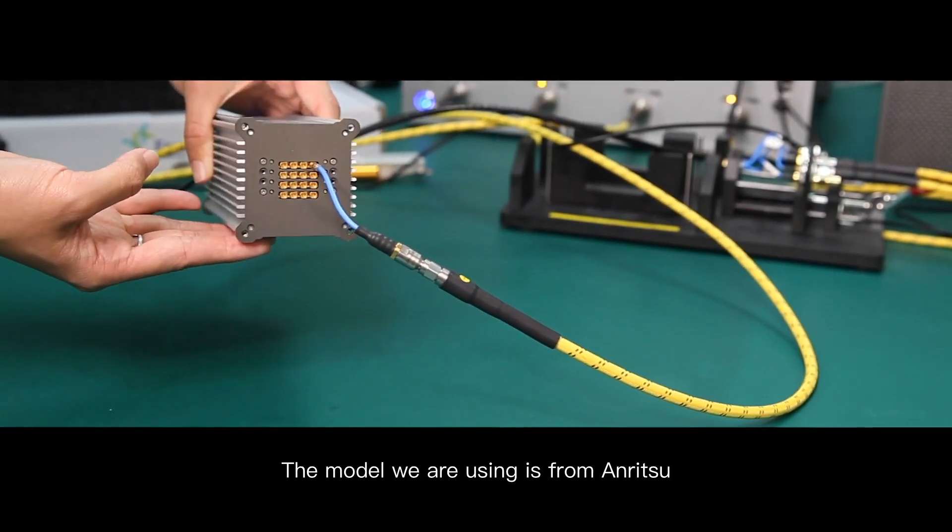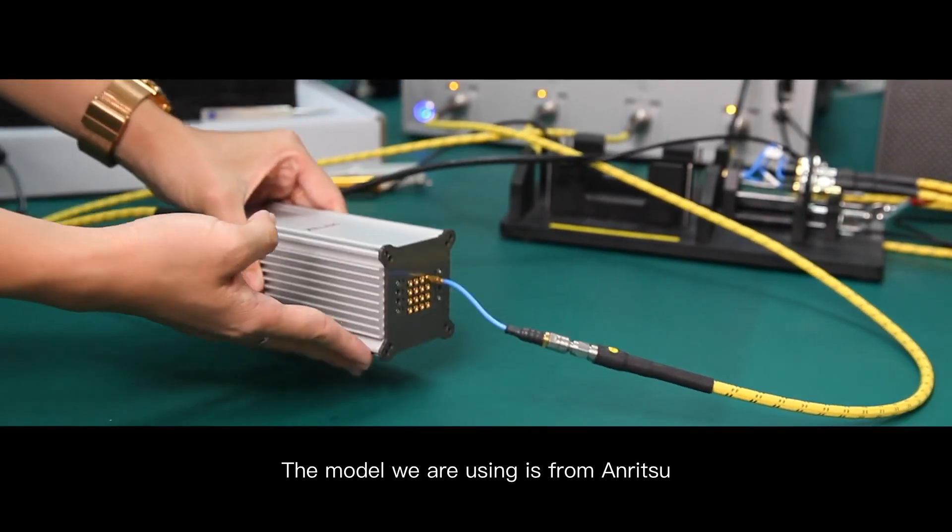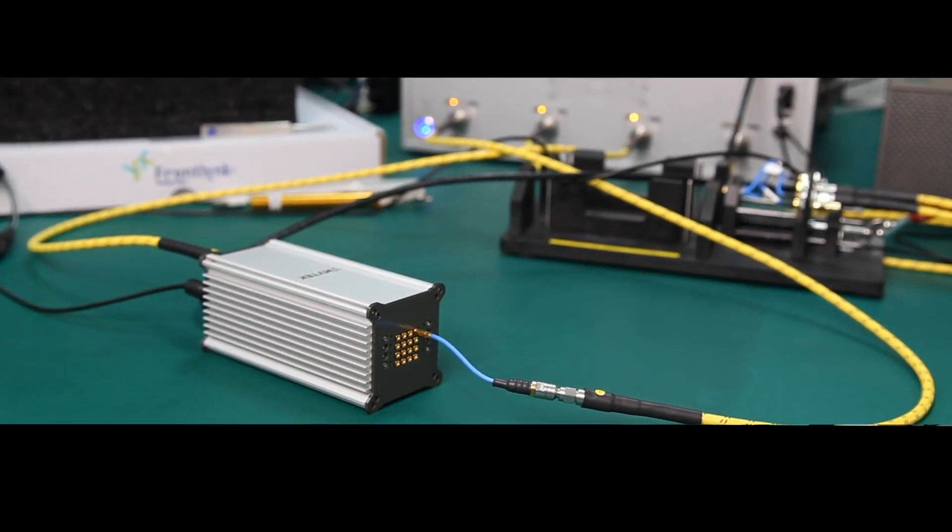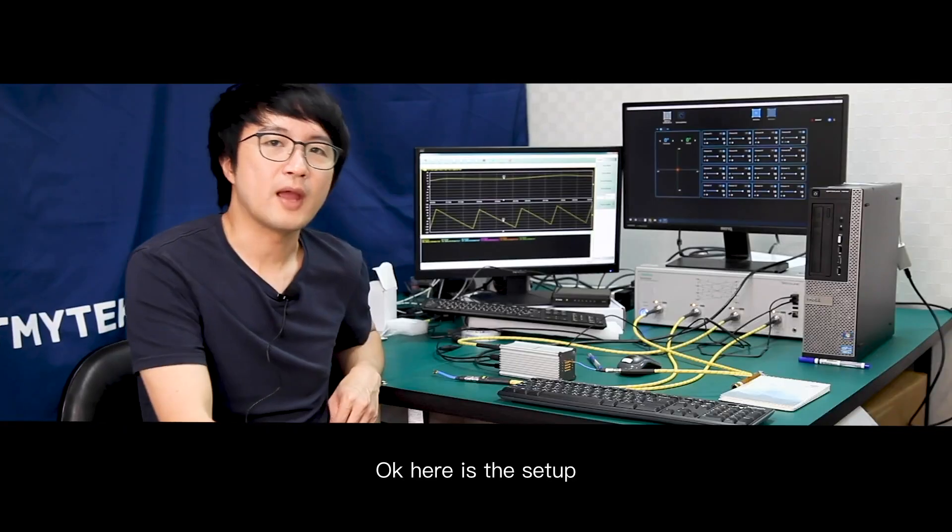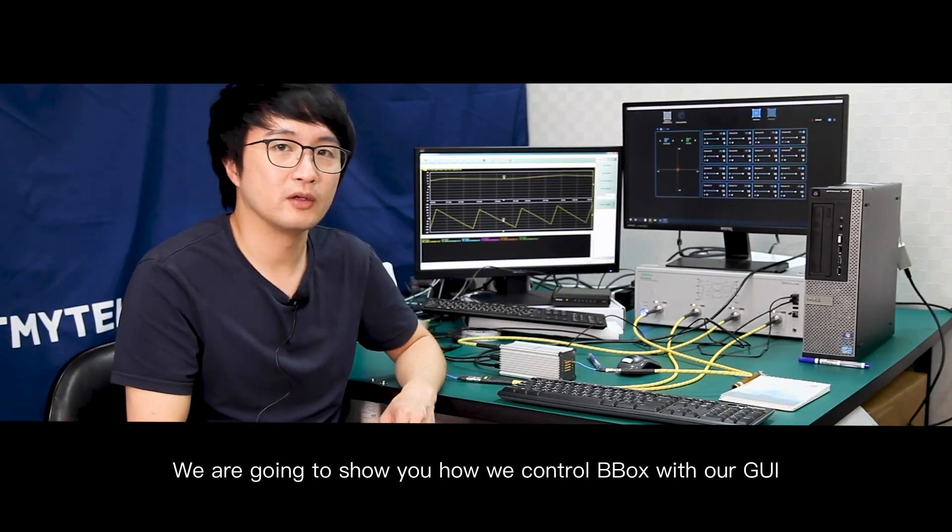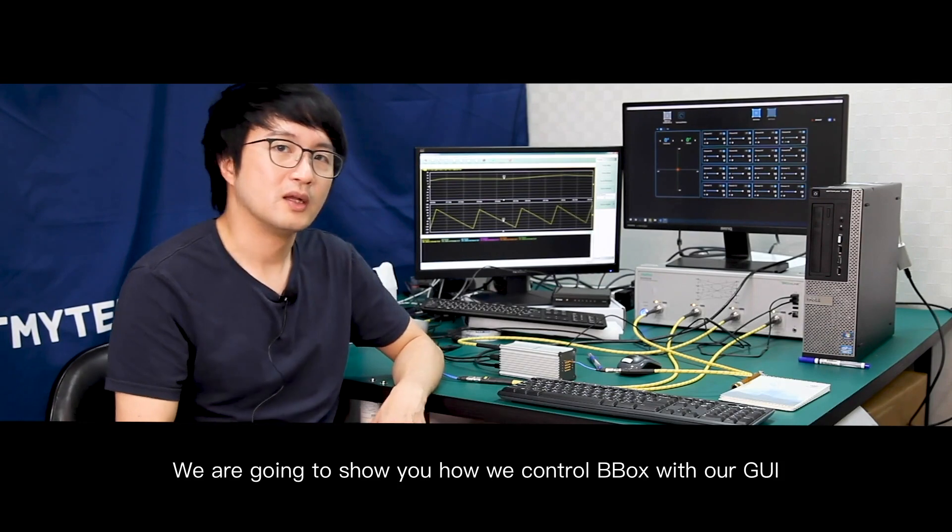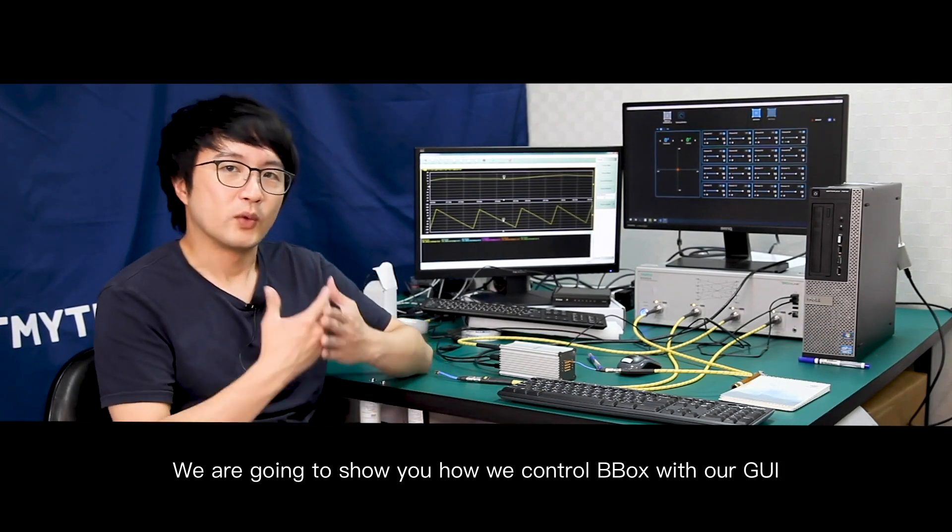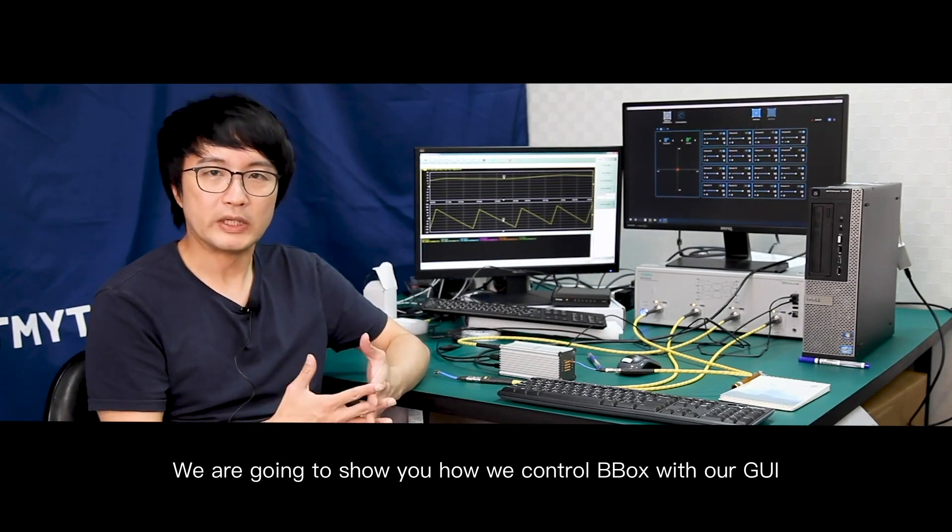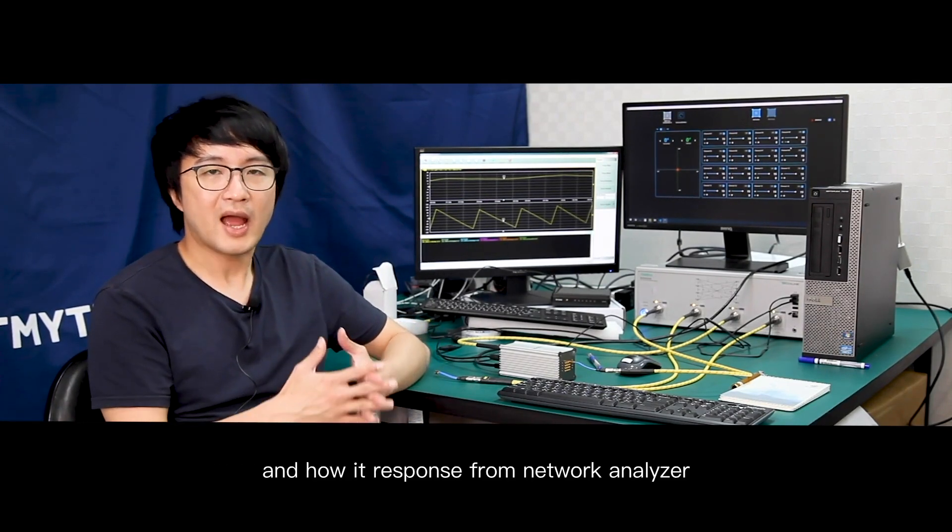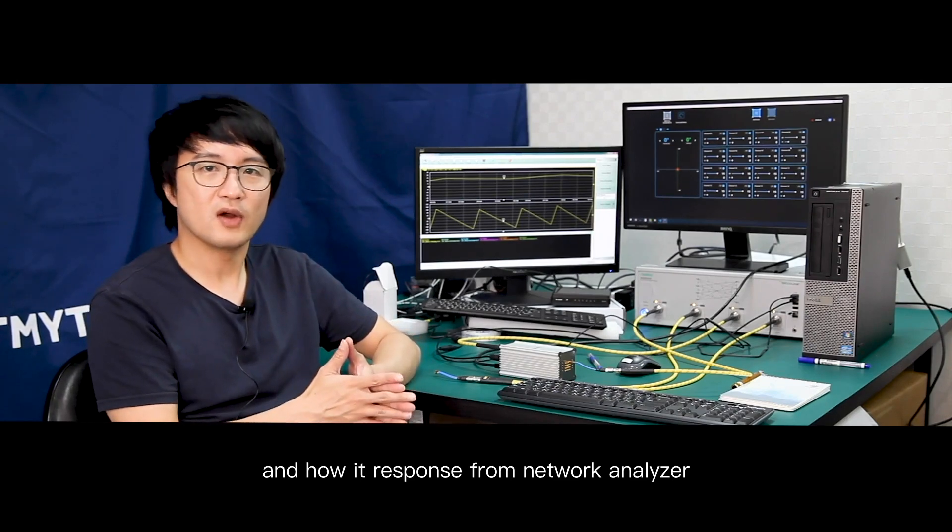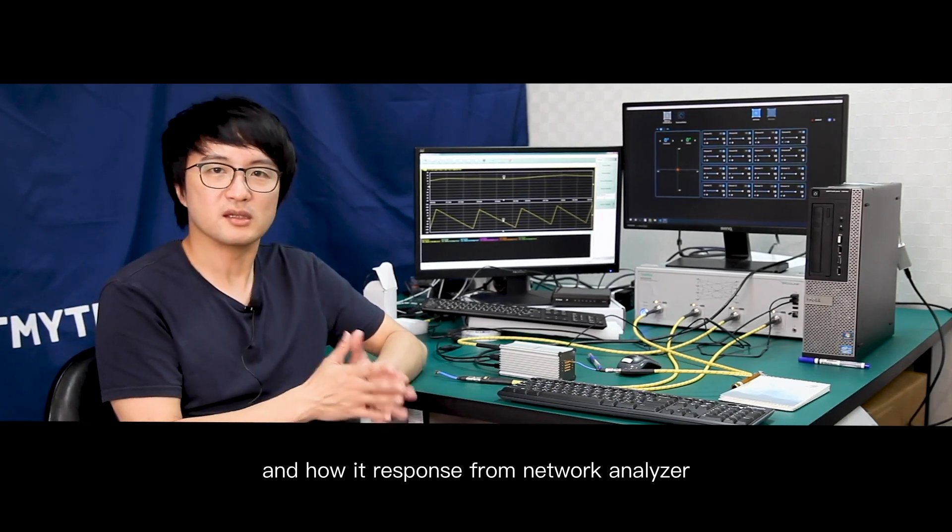The model we are using is one from Anritsu. Here's the setup. We are going to show you how we control BBox with our GUI and how it responds from the network analyzer.